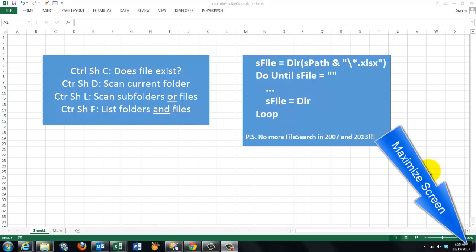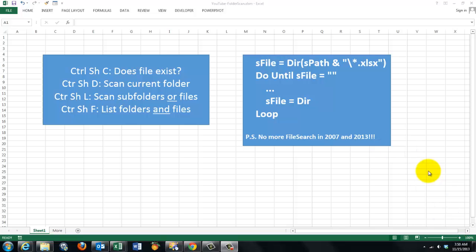In this video we are going to scan a folder or subfolder for the files in there and plot them in an Excel spreadsheet.